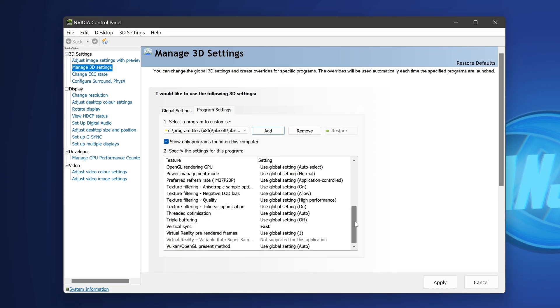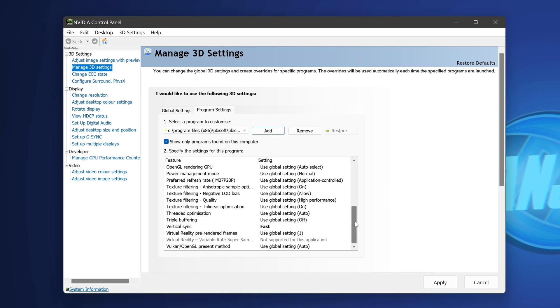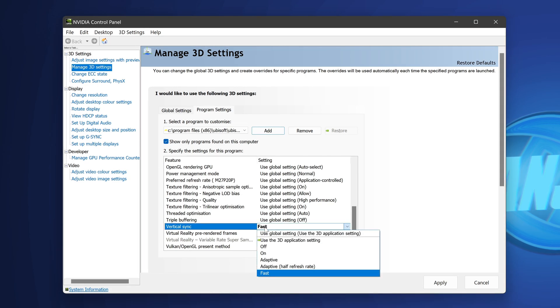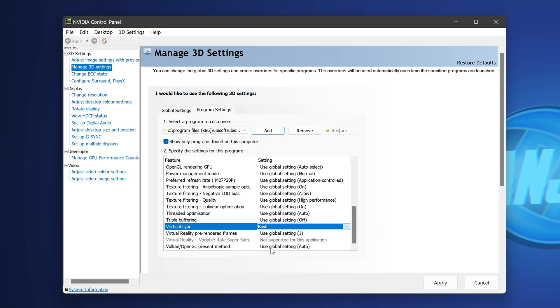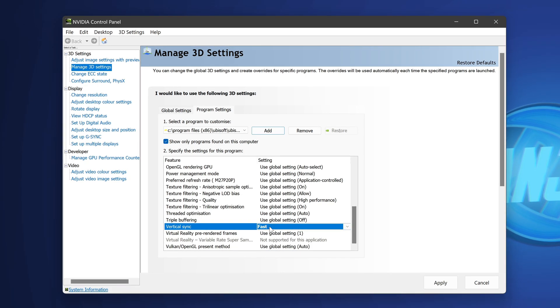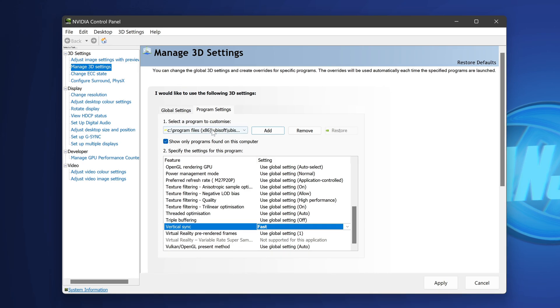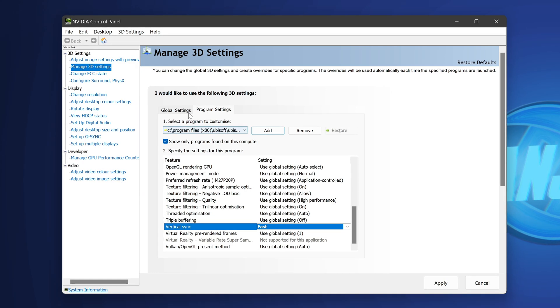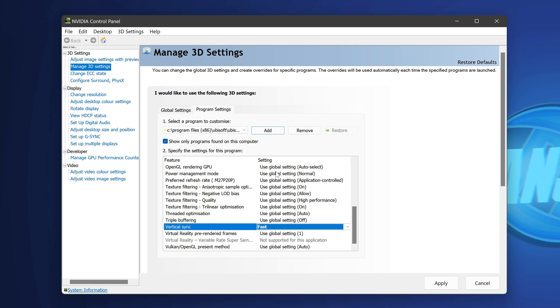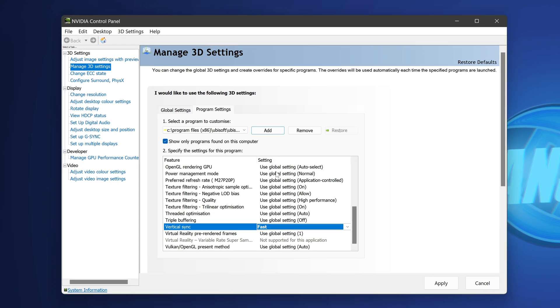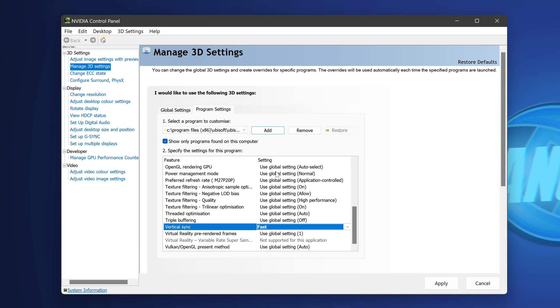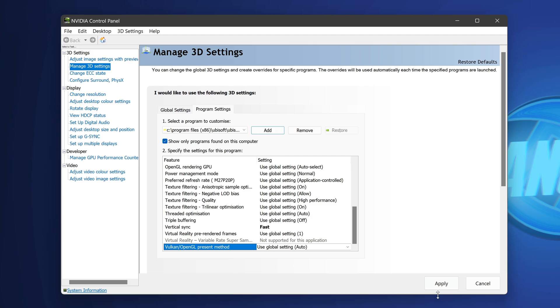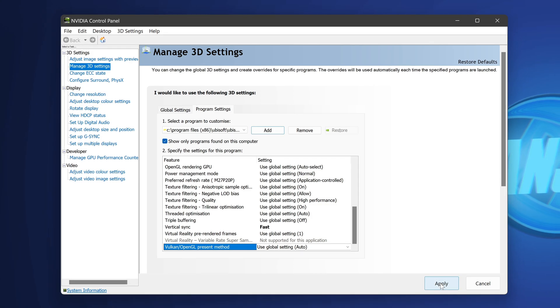And last but not least, do experiment around with this option, it may not be for everyone, but I would definitely recommend heading down to vertical sync, changing the option to fast. Again, please make sure you are only applying this to the program settings of the crew itself and not your global settings, because if you do it for the global settings, this will be set for every single game on your PC, and we do not want that. Once those optimizations have been set, go to the bottom right, select apply.